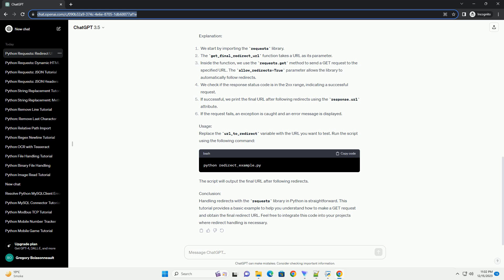Replace the url_to_redirect variable with the URL you want to test. Run the script using the following command. The script will output the final URL after following redirects. Handling redirects with the requests library in Python is straightforward. Feel free to integrate this code into your projects where redirect handling is necessary.